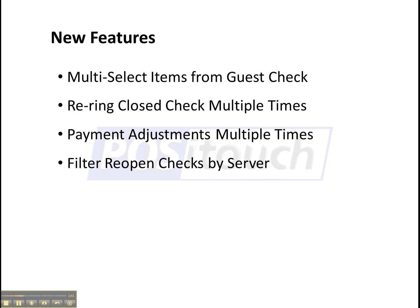Filtering reopen checks by server. This is great for bartenders, managers, anybody that sees multiple employees checks at once on the reopen check screen. If you've got a lot of open checks, that screen can get kind of cluttered. Now you can filter that by individual server.